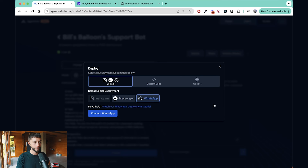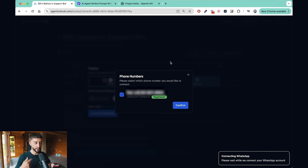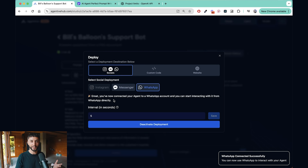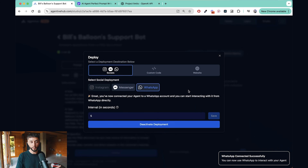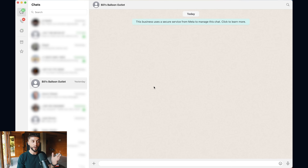Once you've passed verification, go to Finish. There's one more step on Agentive: yours may say 'not registered' — don't worry, just click the checkbox and click Confirm. Give it a second to connect. Now we've successfully connected our agent to that WhatsApp number. If you want to read about the interval setting you can hover over the tooltip, and if you want to remove the deployment from that number you can always click Deactivate Deployment.